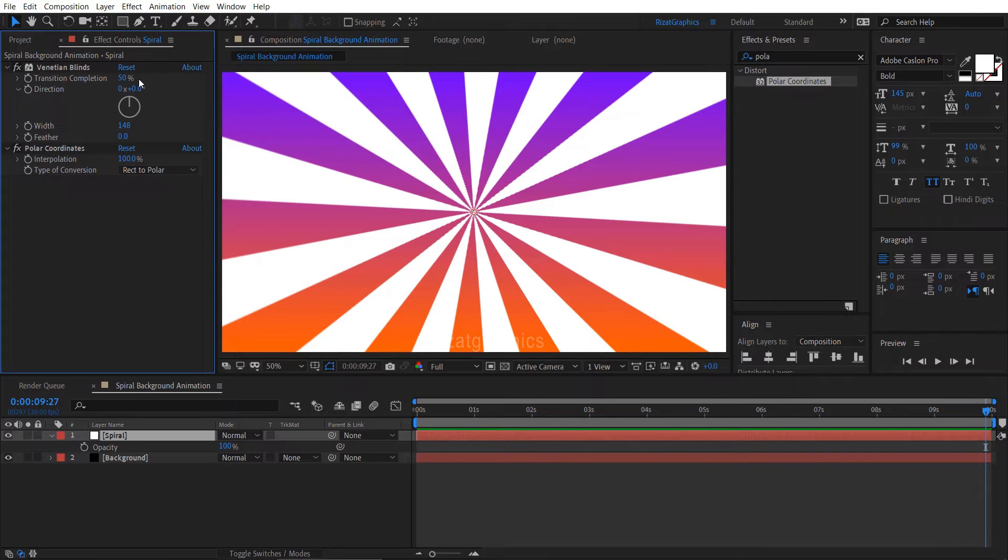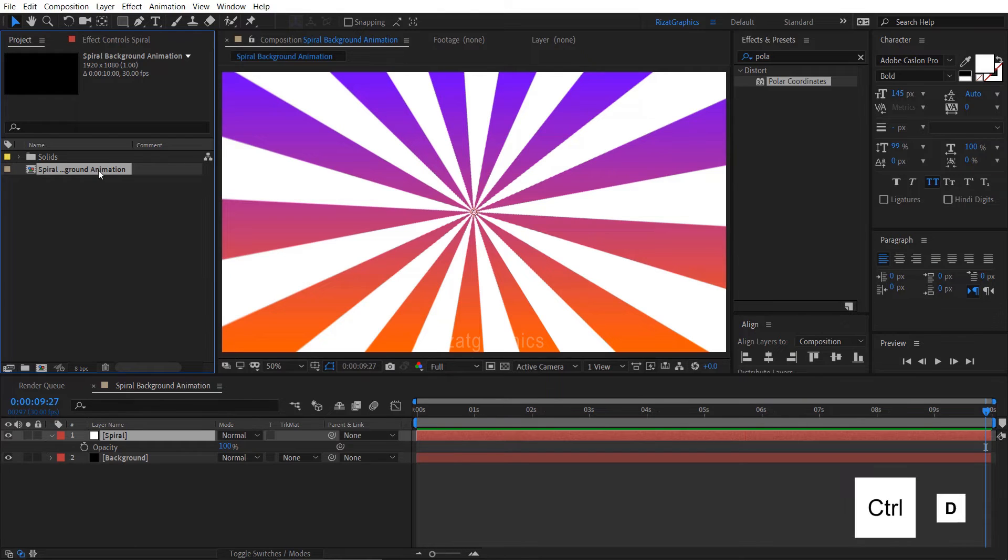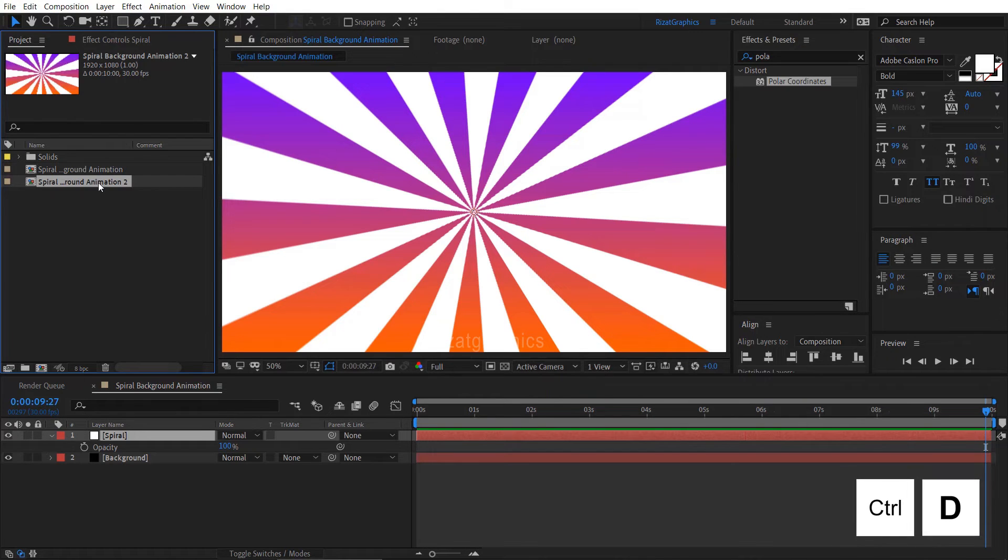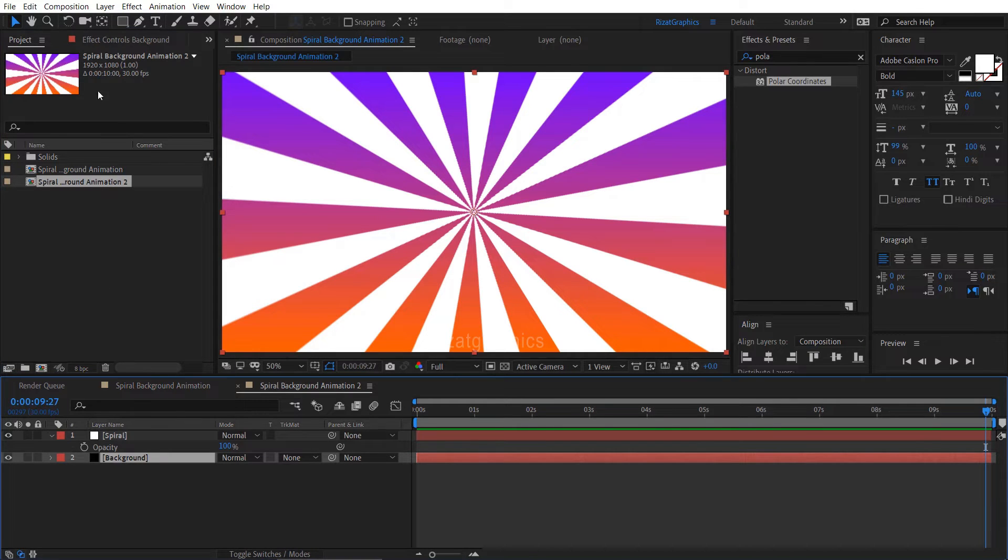Let's add the twirl effect on it. Go to the projects section, select the composition, and press Ctrl plus D to make it duplicate. Double click on the duplicated composition.